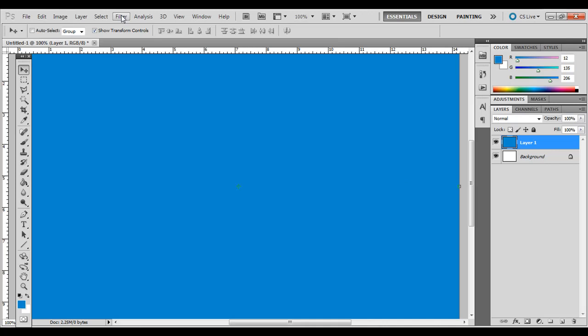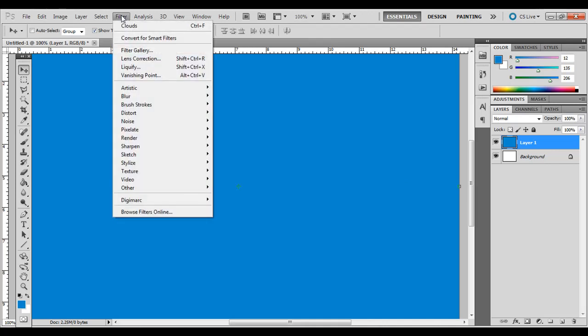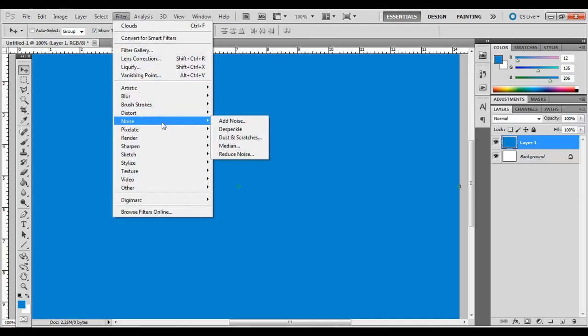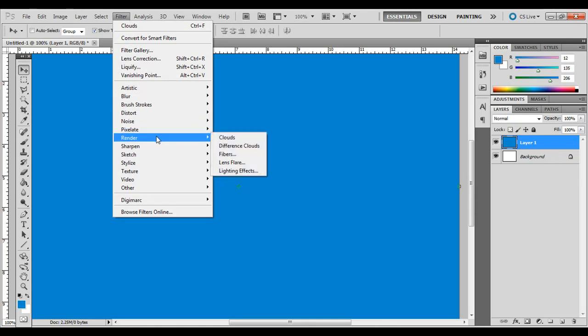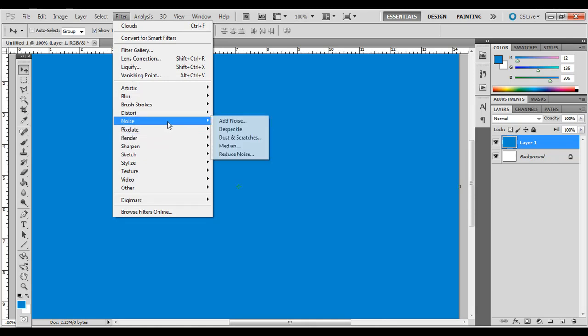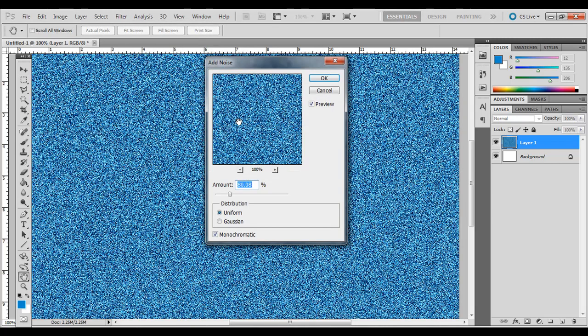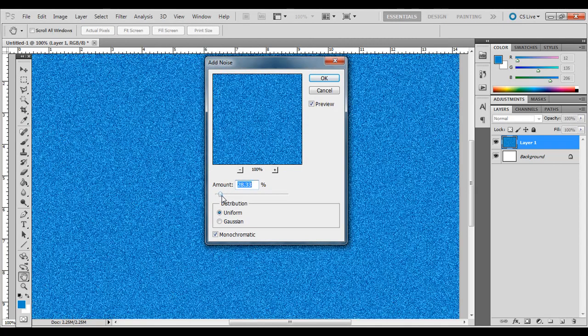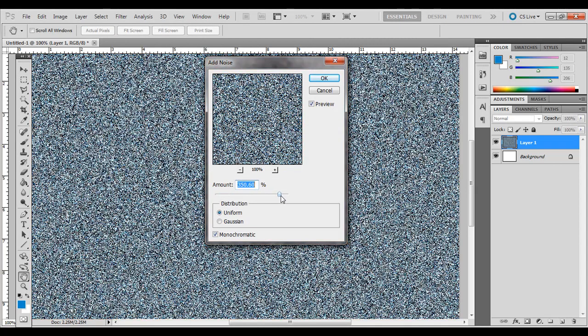One kind of subtle texture you might want to check out: go to Filter. We're going to go over Noise and also some of the Render filters here. If you go to Noise and then Add Noise,